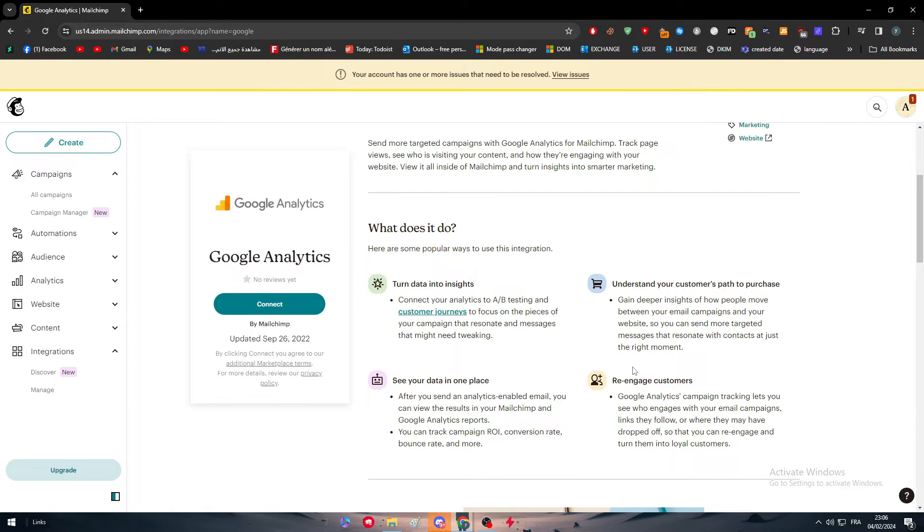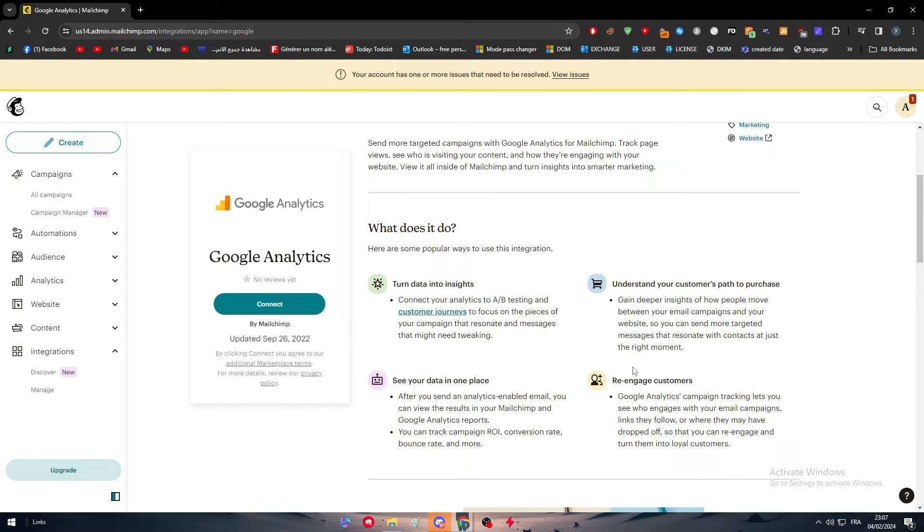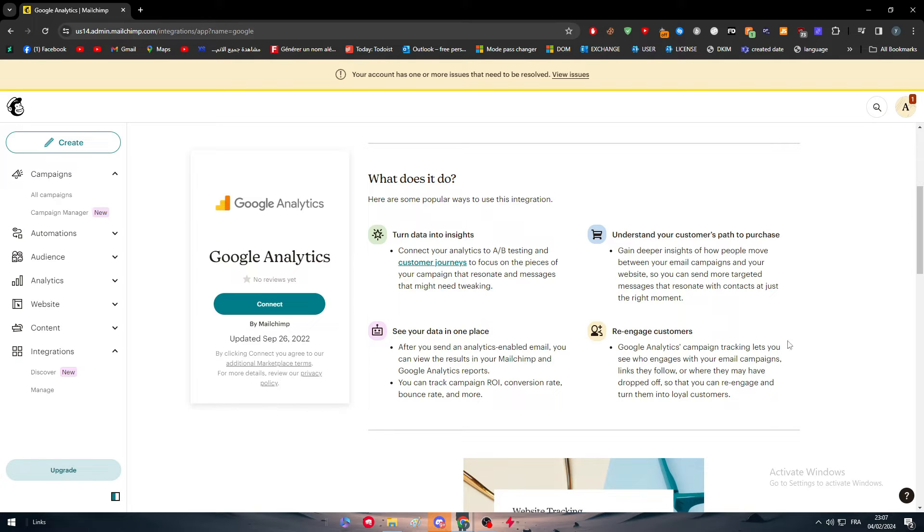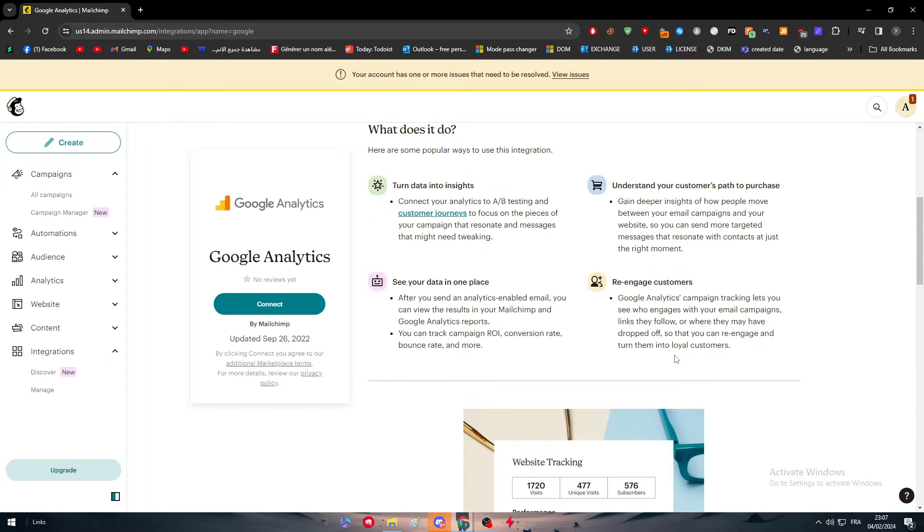We have four key features. The first is turning data into insights. Connect your analytics to A/B testing and customer journeys to focus on the pieces of your campaign that resonate and messages that might need tweaking. Understand your customer path to purchase. Gain deeper insights of how people move between your email campaigns and your website so you can send more targeted messages that resonate with contacts at just the right moment. See your data in one place. After you send an analytics-enabled email, you can view the results in your Mailchimp and Google Analytics reports. You can track campaign ROI, which is return on investment, and conversion rate and bounce rate and more. And finally, re-engage customers. Google Analytics campaign tracking lets you see who engages with your email campaigns, links they follow, or where they may have dropped off so that you can re-engage and turn them into loyal customers.